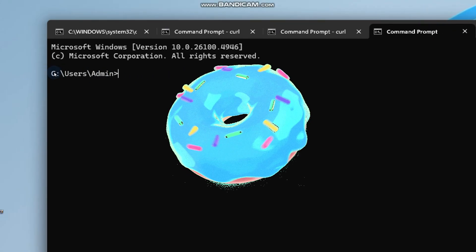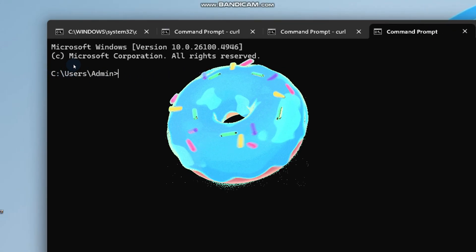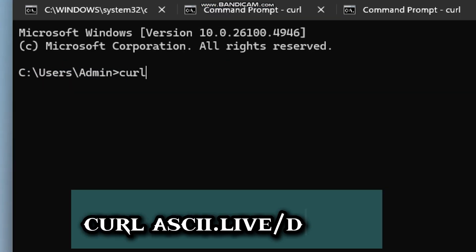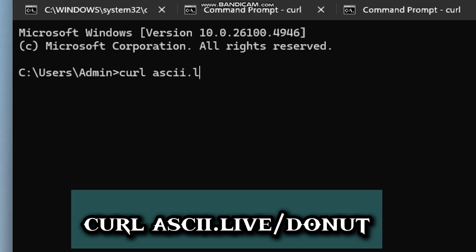The fourth demo is the iconic 3D donut. Type curl ascii.live/donut.